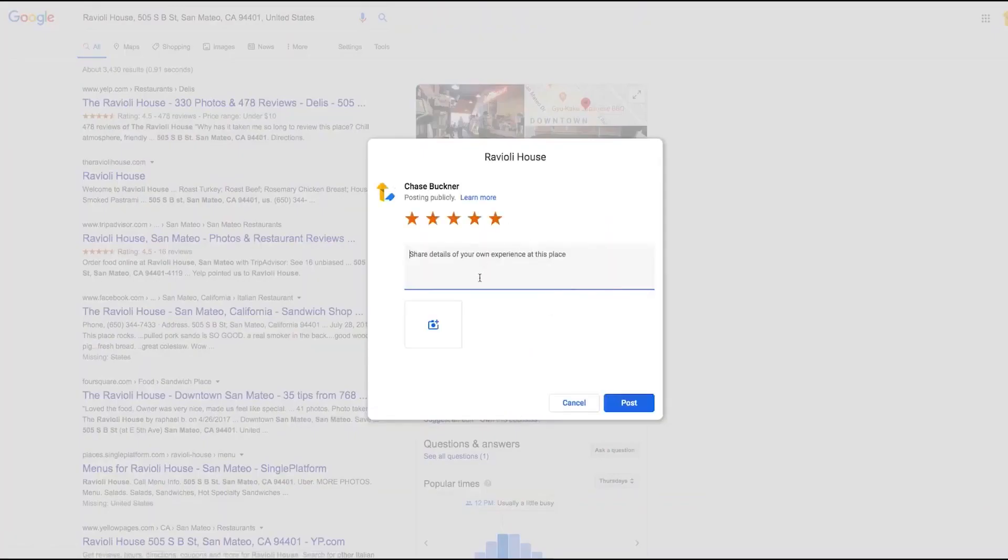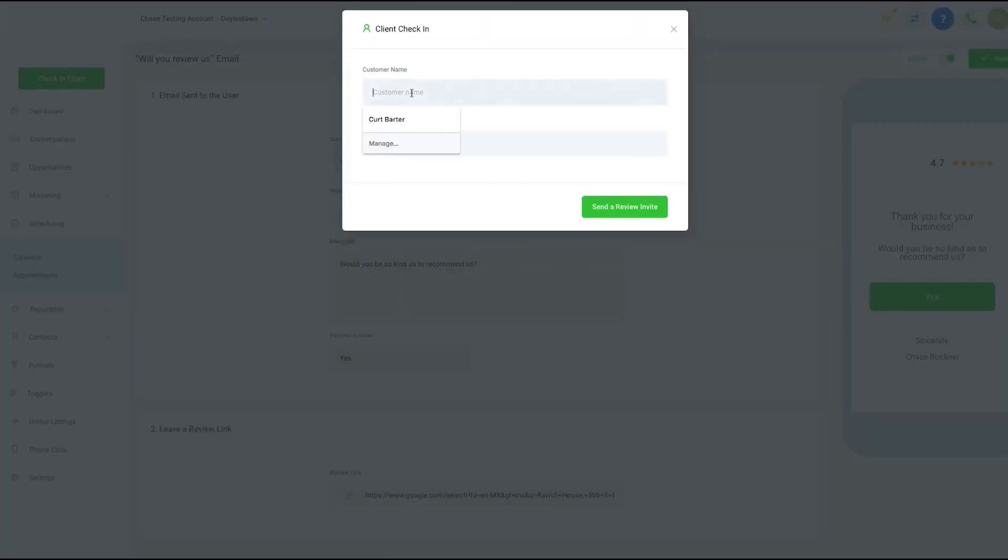What's more, with Go High Level, you can add as many users, contacts and subaccounts as you want for one monthly fee that never changes. If this sounds appealing, below this video is a link to Go High Level Extended Trial.